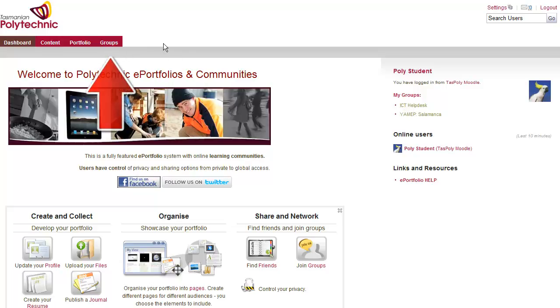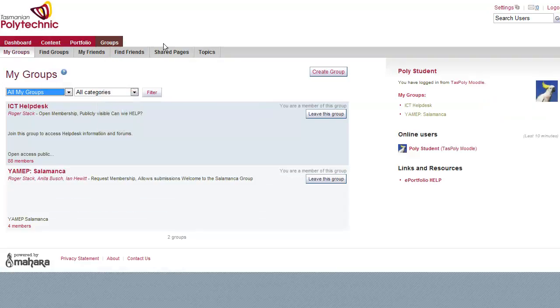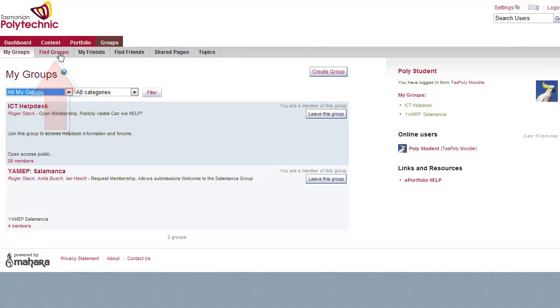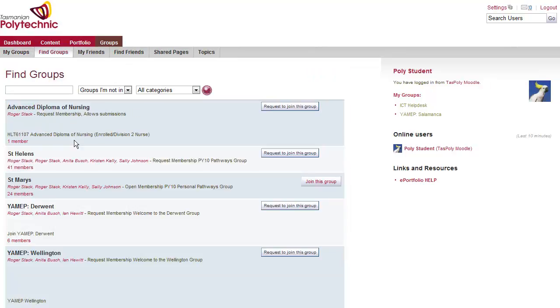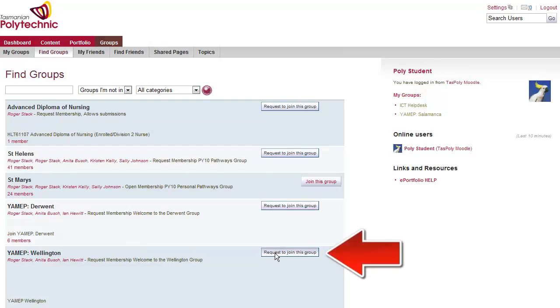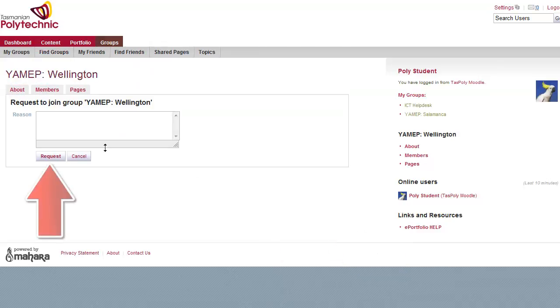If you click on the Group tab then you can find groups that you don't currently belong to. When you've found one you can request to join that group and then just press request again.